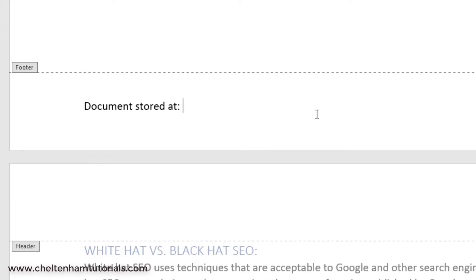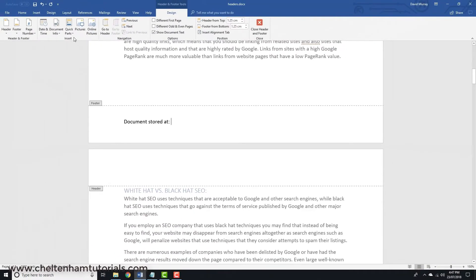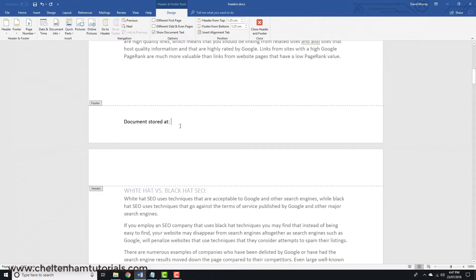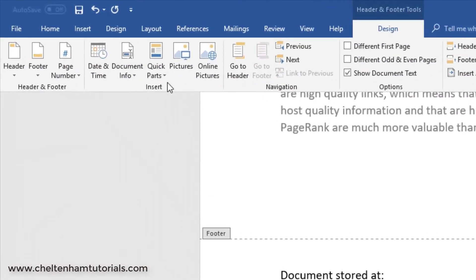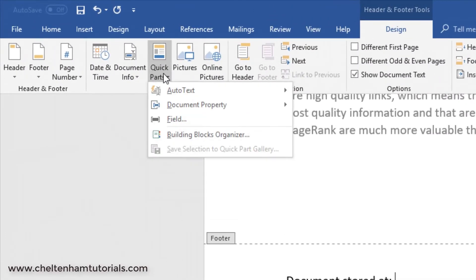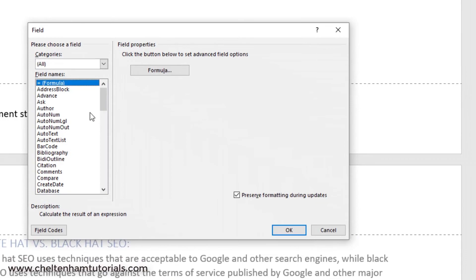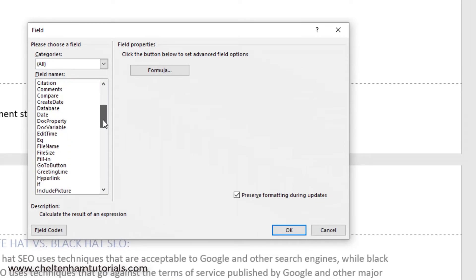Now, this time, I'm going to insert what's called a Field. So, what I want to do is to have a record here of what the document name is, which is called Headers, and also where it's stored. This is just an example of slightly more fancy footers. I've typed in Document Stored At. Then, if I go to where it says Quick Parts here, and then go to Field,